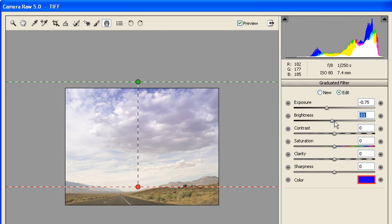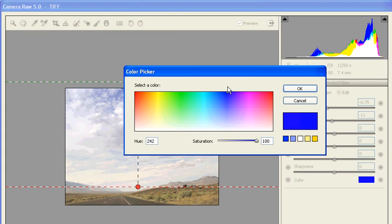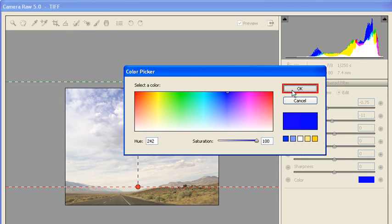Click on the Color Swatch next to Color. Then in the Color Picker dialog box, use the dropper to select a rich blue tone. When finished, click on the OK button.